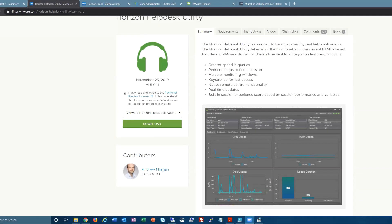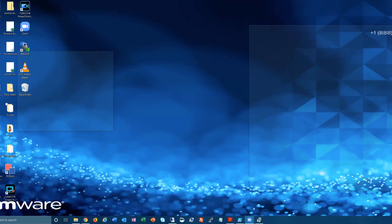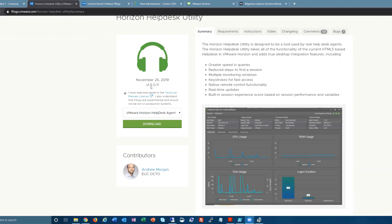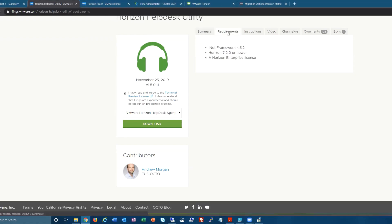So this is another fling by Andrew Morgan. I didn't actually introduce him on the last fling, but he is part of the EUC Office of the CTO, and he's very responsive on Twitter. I had some questions about this utility when it came out and he was very helpful and helped me figure out what I was doing wrong.